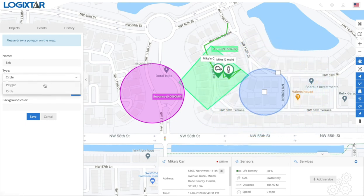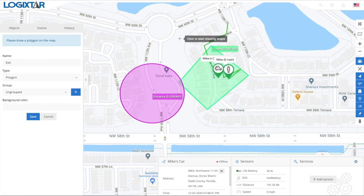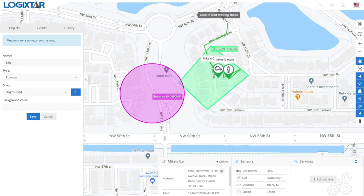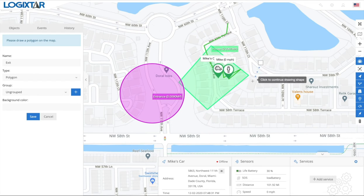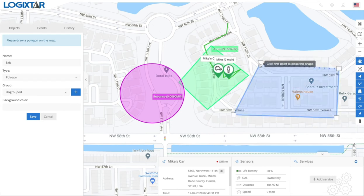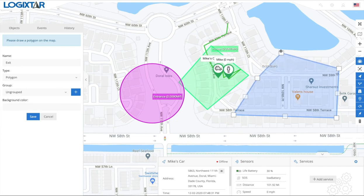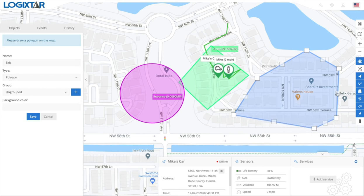If you want to do a polygon, that's very easy. You just click the areas that you want the geofence to cover, like this. You can also edit it after you've created it — it's very easy. You can make it any shape that you want.